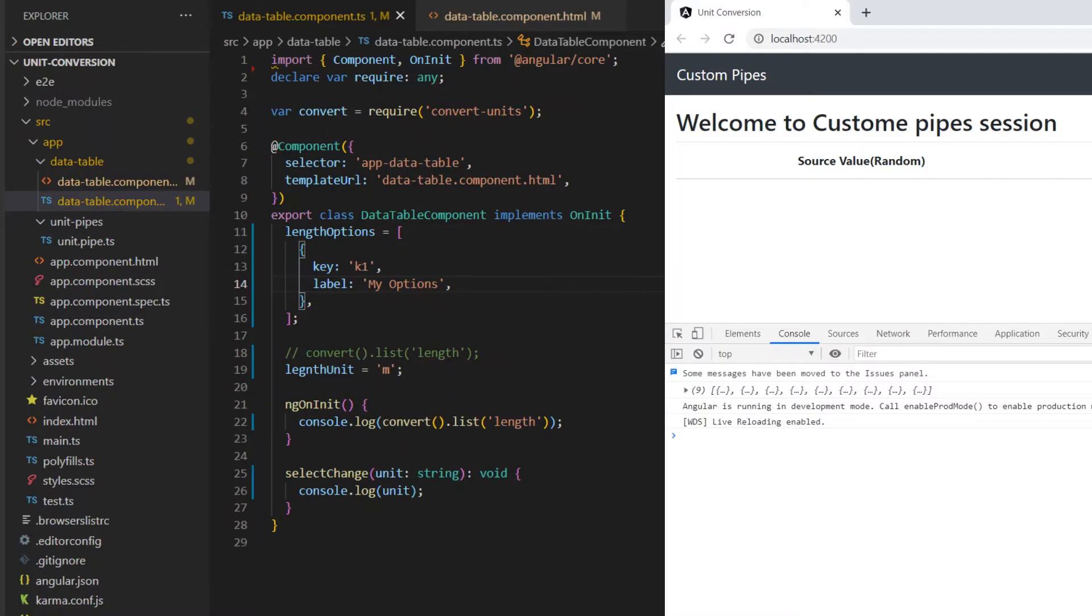In the browser we can see we render the first options from our array that is my option, so that means it's working correctly.